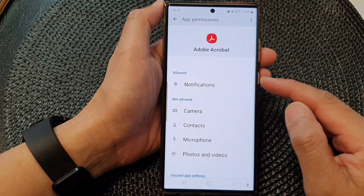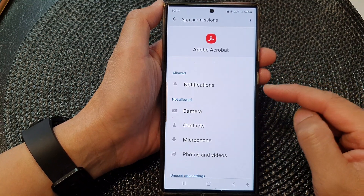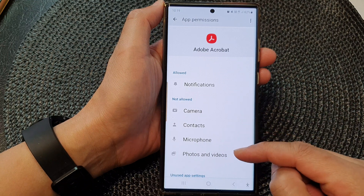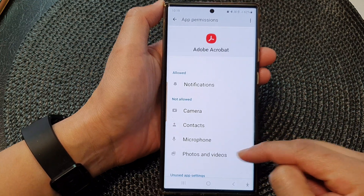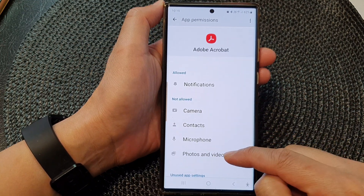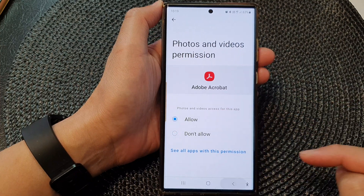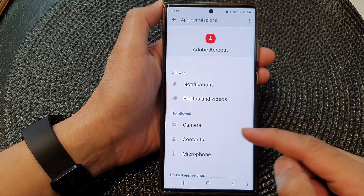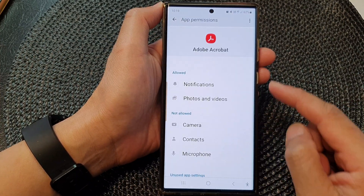If you want to allow a particular app permission — say to have access to Photos and Videos — go in here, tap on that, choose Allowed, and that's it.